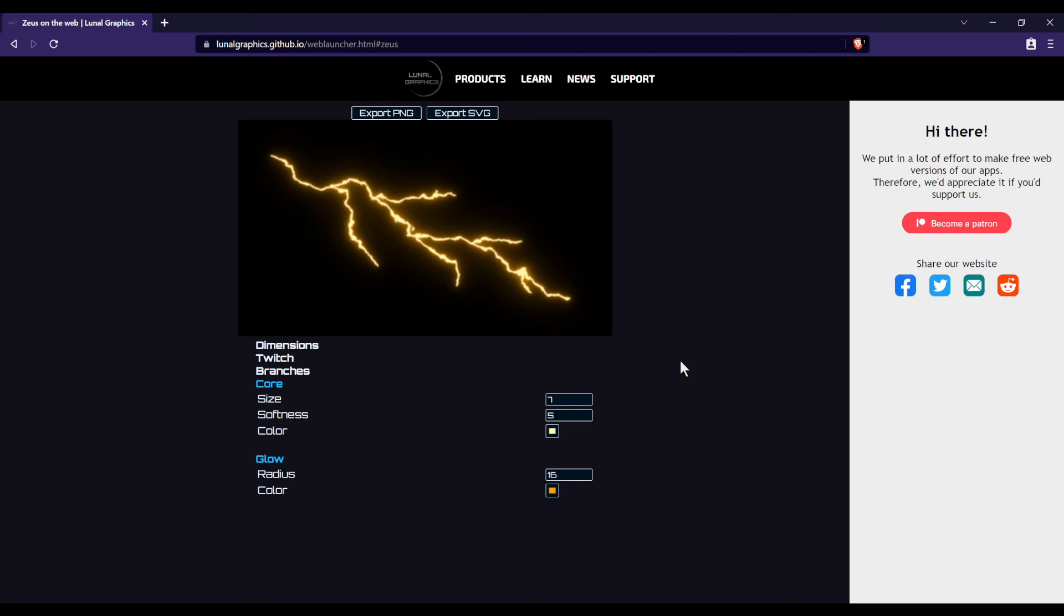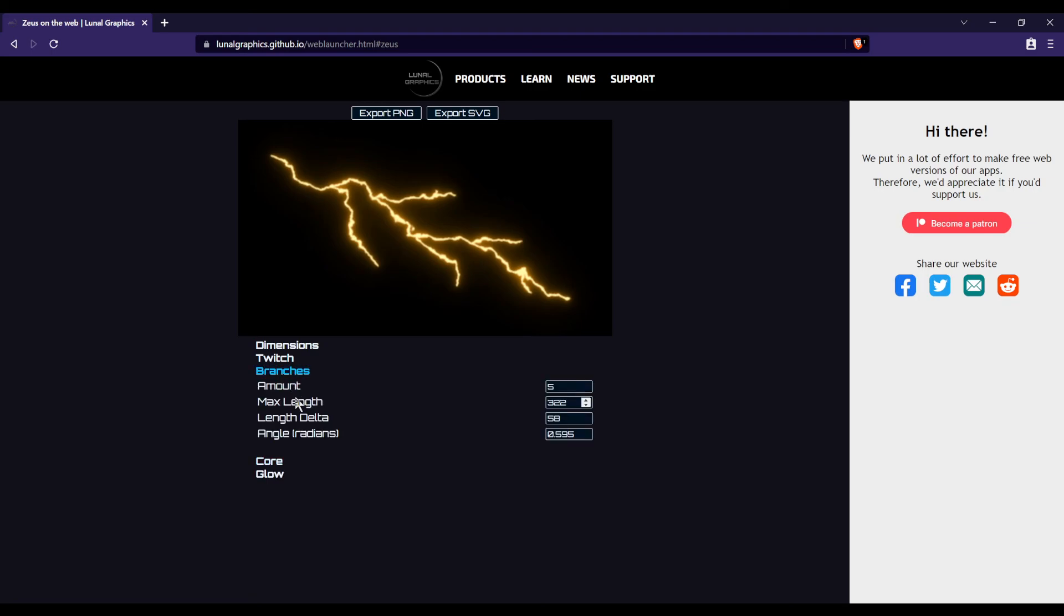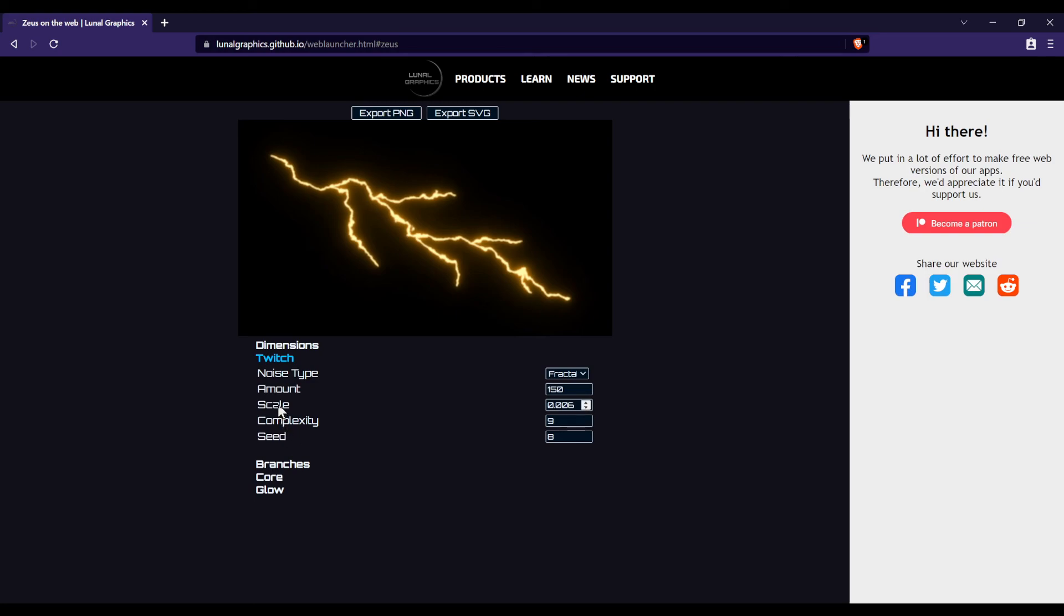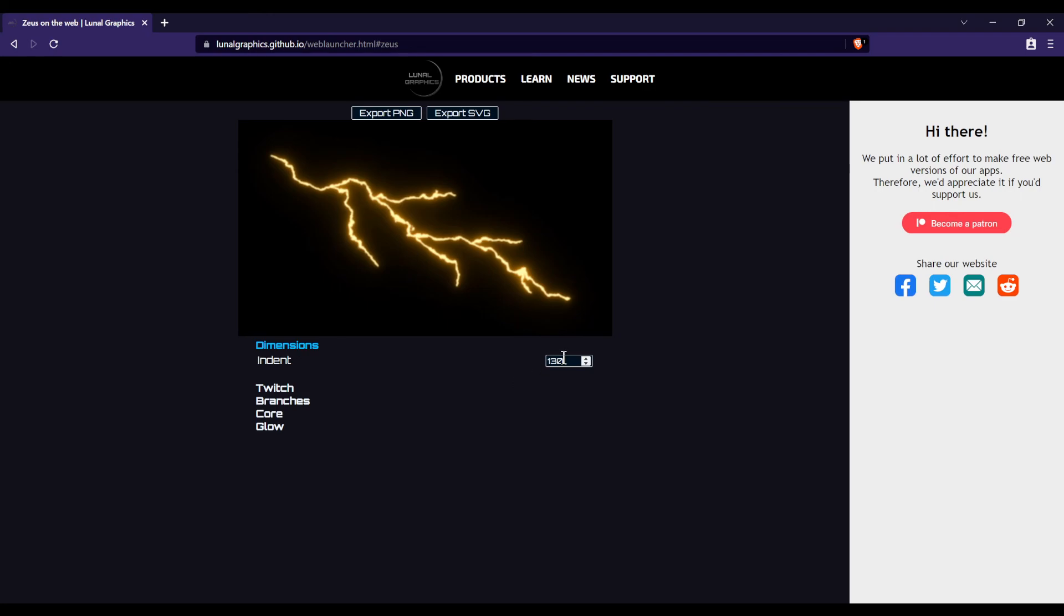So as you can see, there's a lot we can do with this. A lot of options you can mess around with. It's not all that complicated, but we do have a lot of control over the look we get. So it's a very useful little piece of software. You can make a lot of different kinds of effects with it.